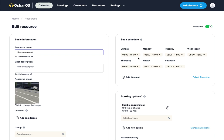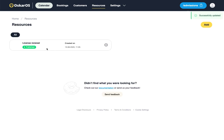We may not be open on Sundays, so we'll deselect that. We'll hit save and our resource has been changed.